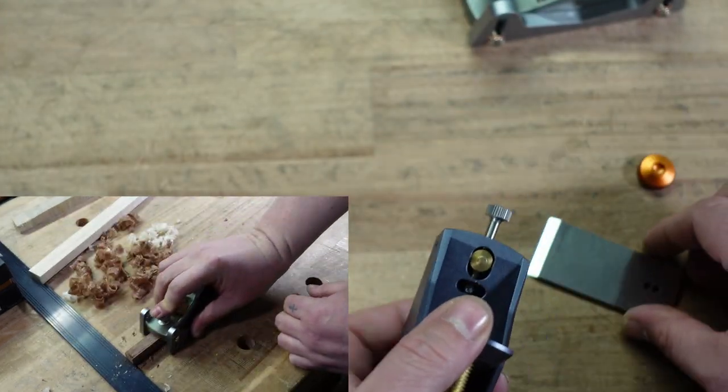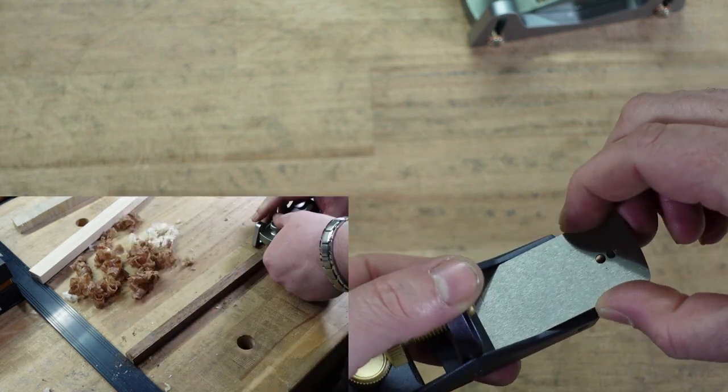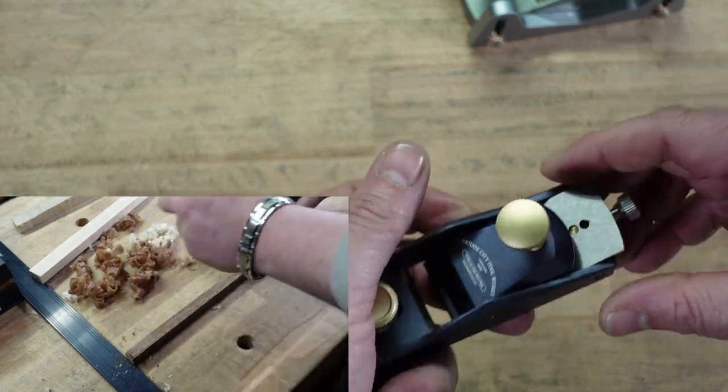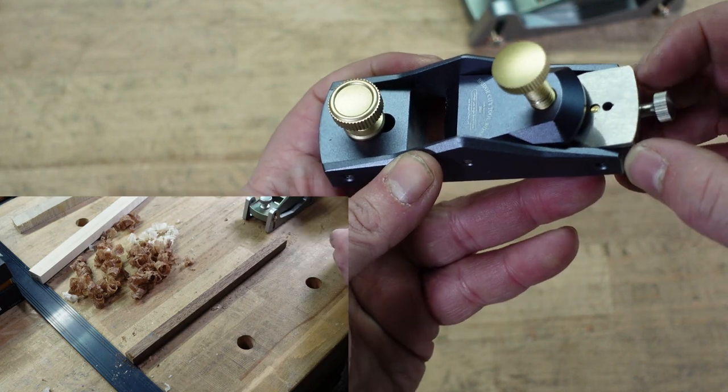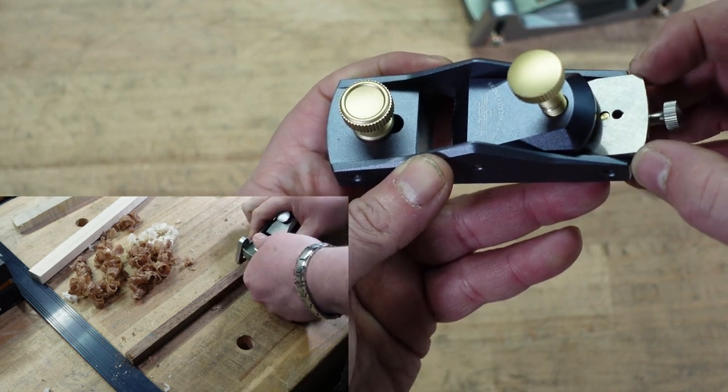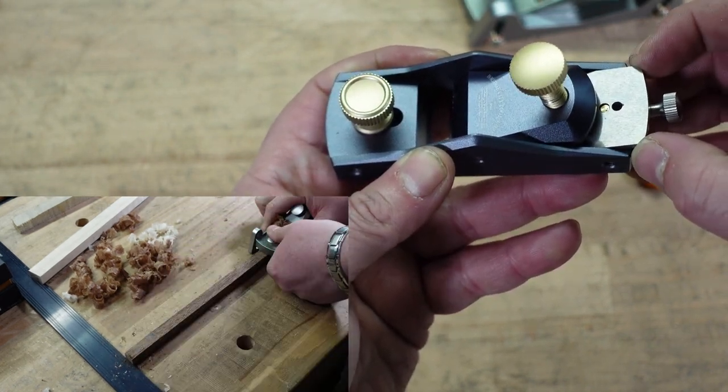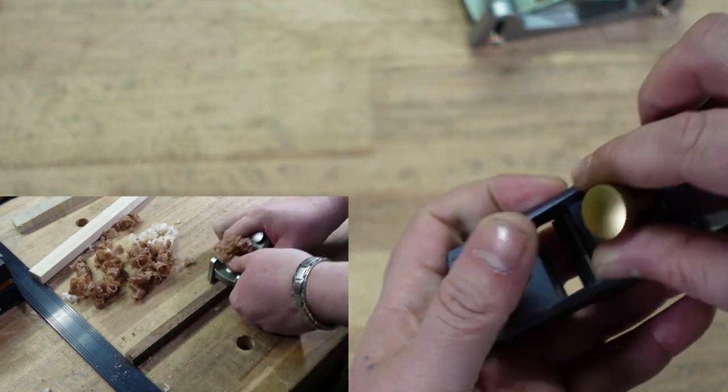And on the note of the lateral, you don't have room to adjust it. Watch. That's all you get. So, you need to make sure that your iron is square.